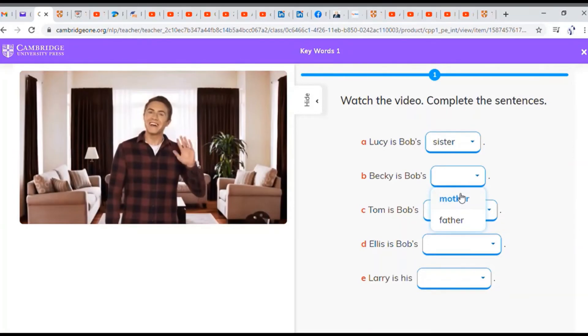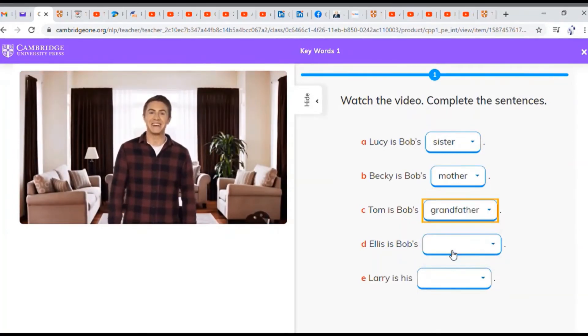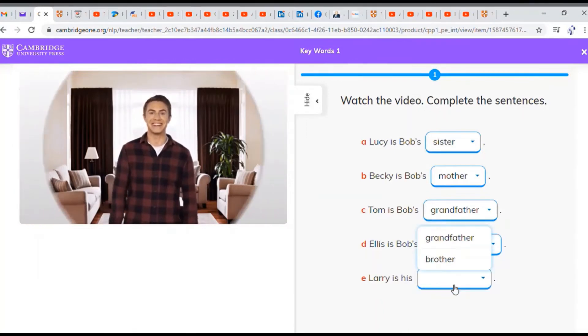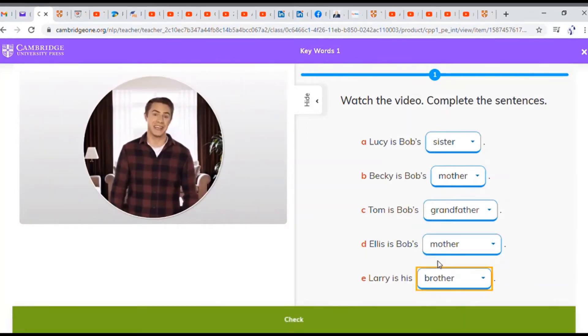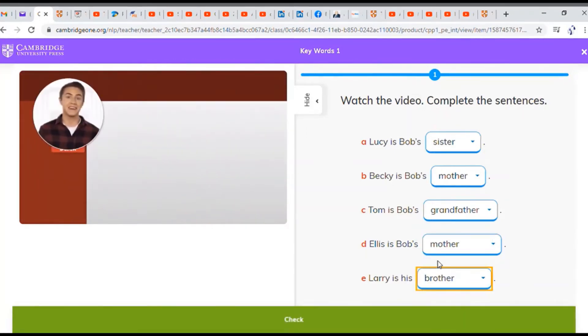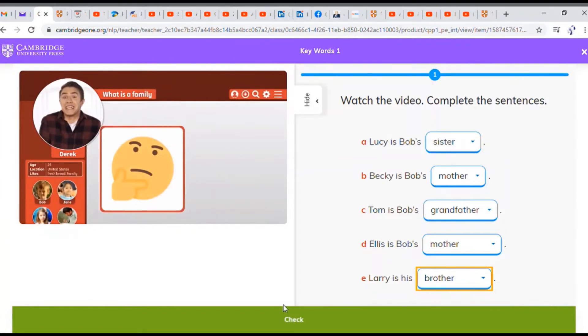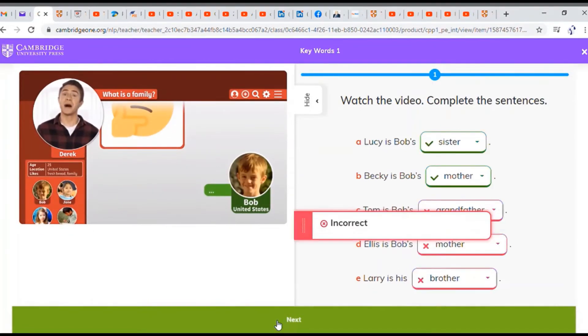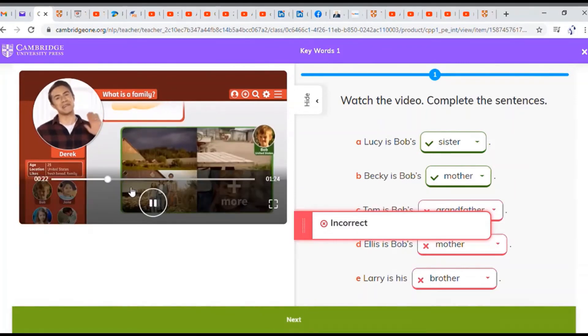Hello, everyone. I'm Derek. Welcome to the big question. Today's big question is... What is a family? Let's find out. This is Bob. Hello, Bob.